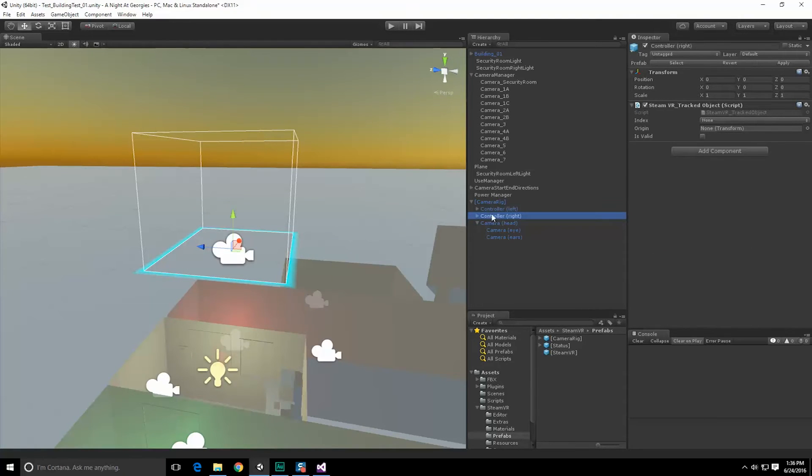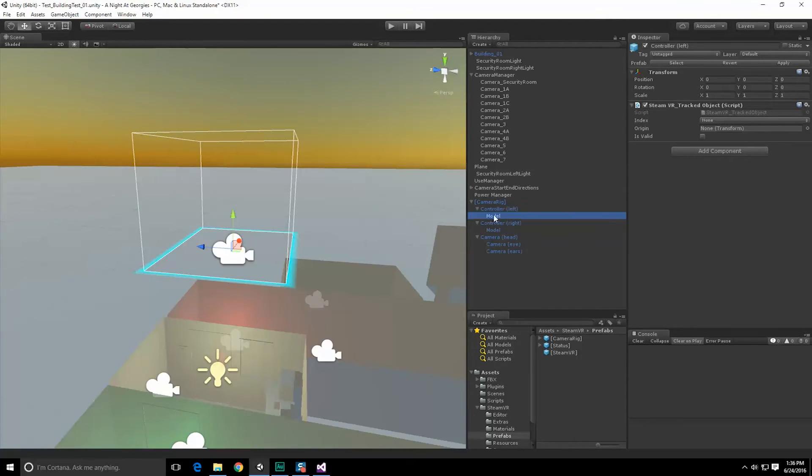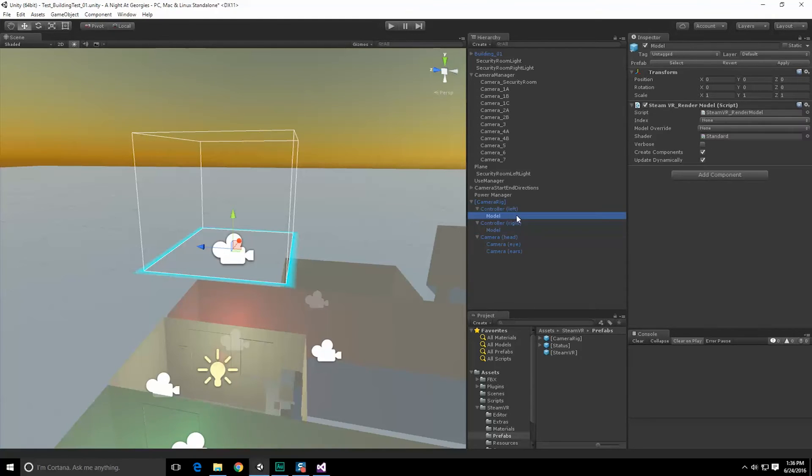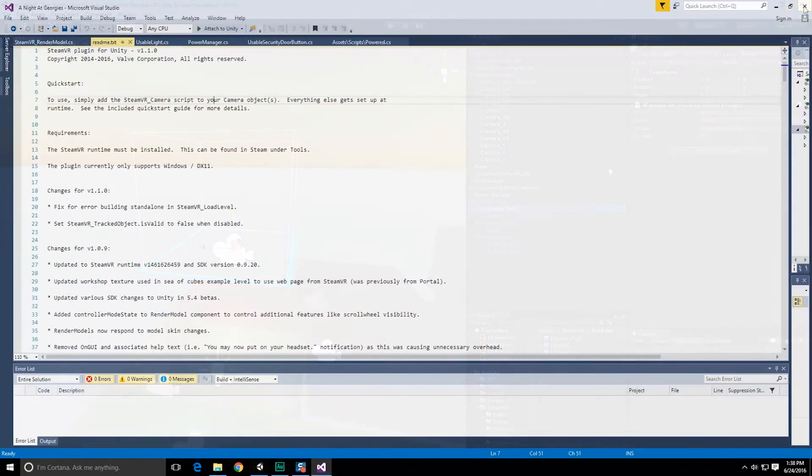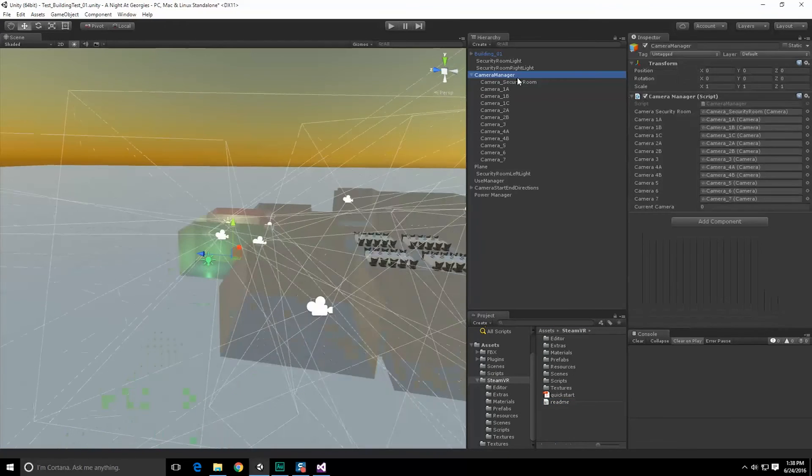Controller, we have two of them which count as SteamVR tracked objects. Index, no index defined. If we open them up we get, I'm guessing this is the model of the SteamVR controller itself, which is what we would end up replacing maybe. Alright, so let's just add the SteamVR camera script to our security room camera.